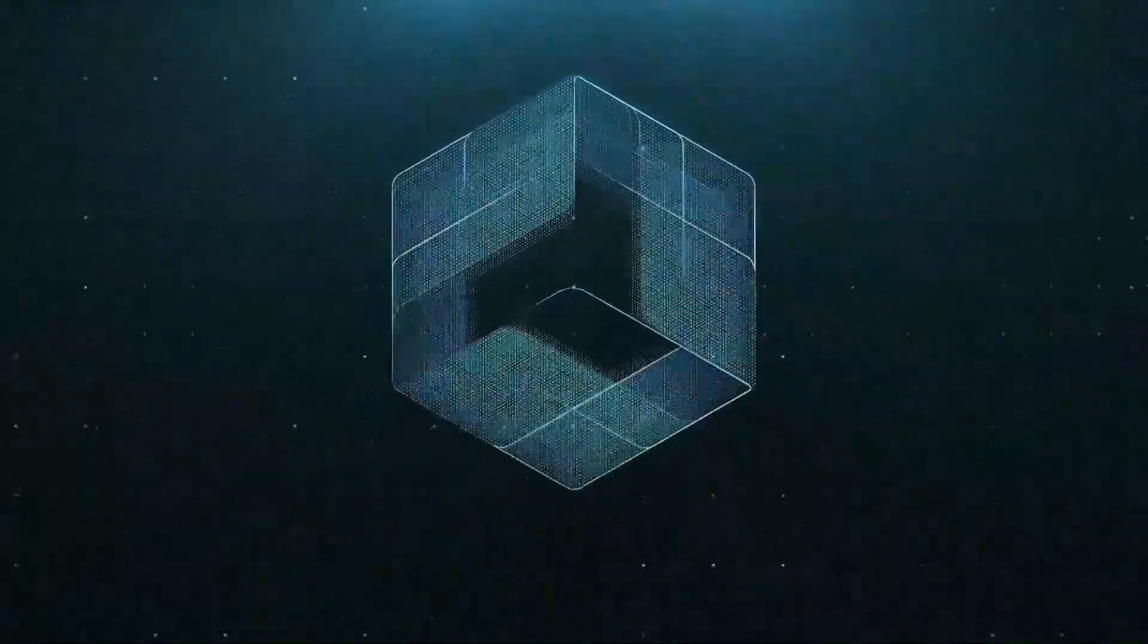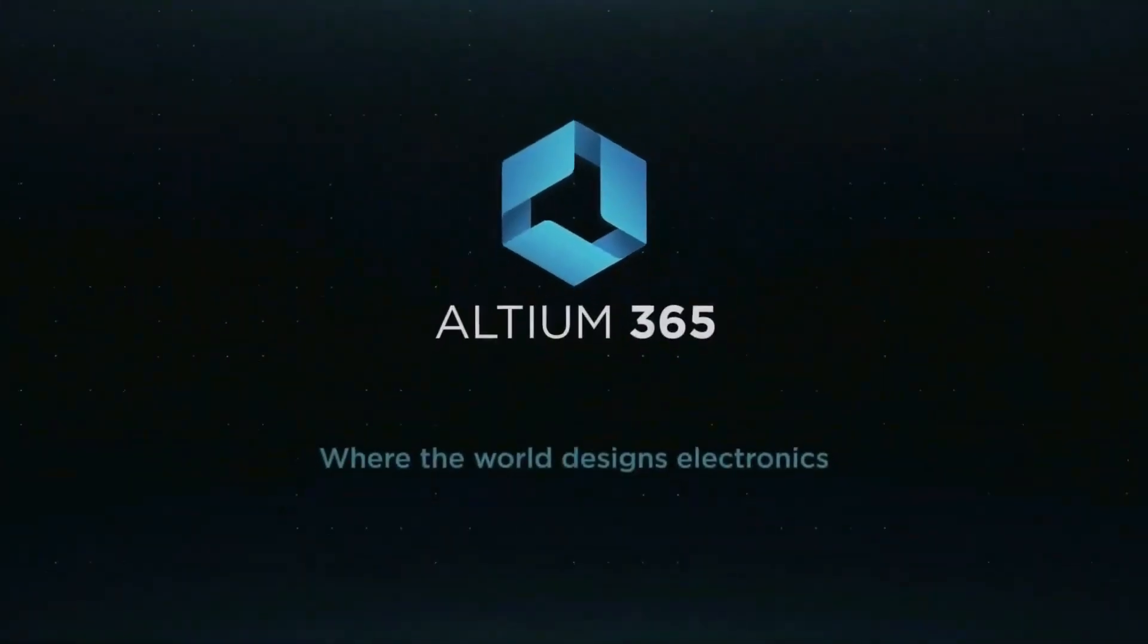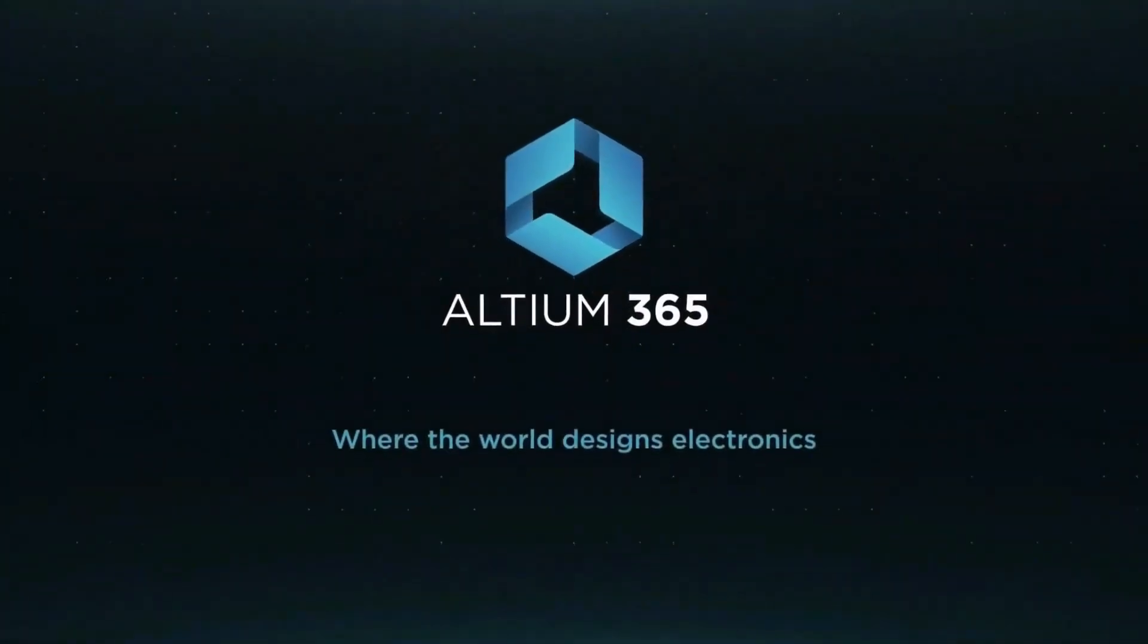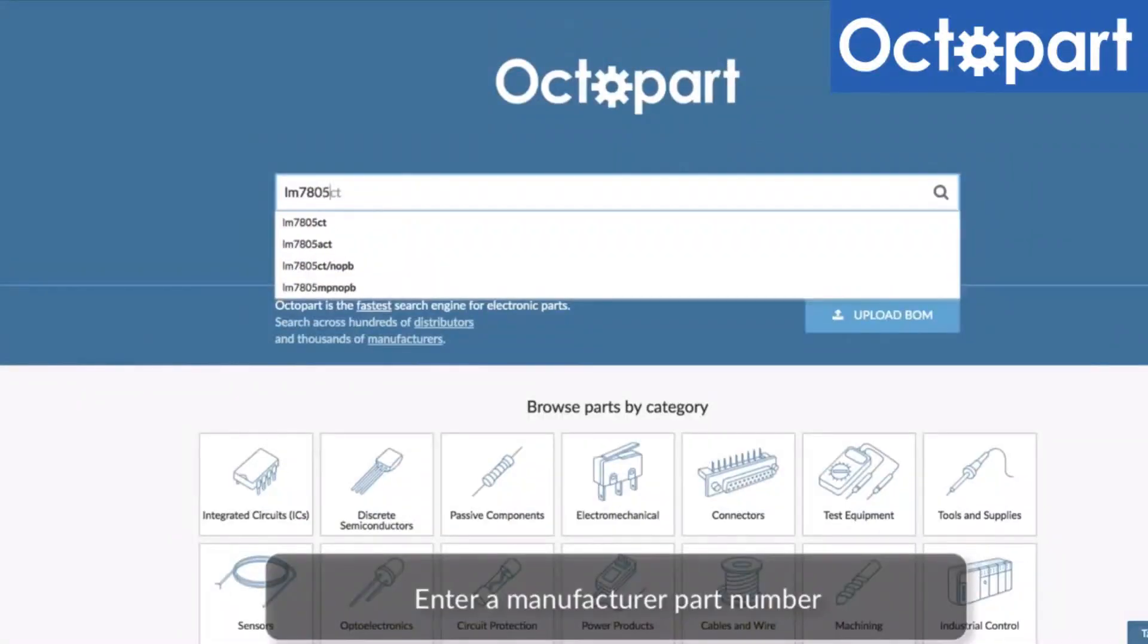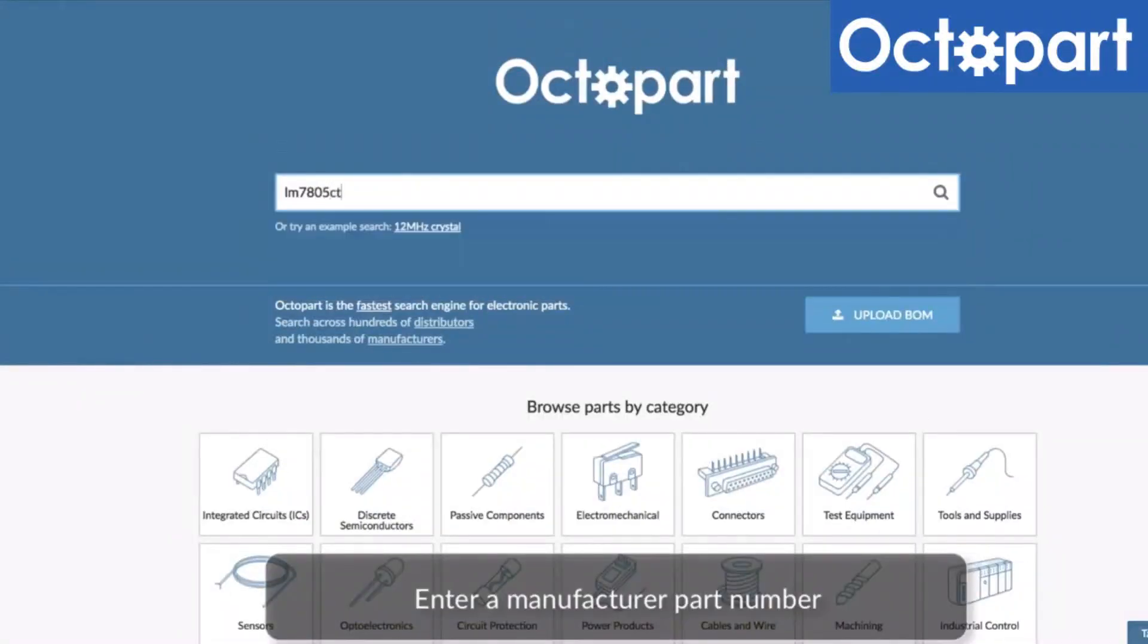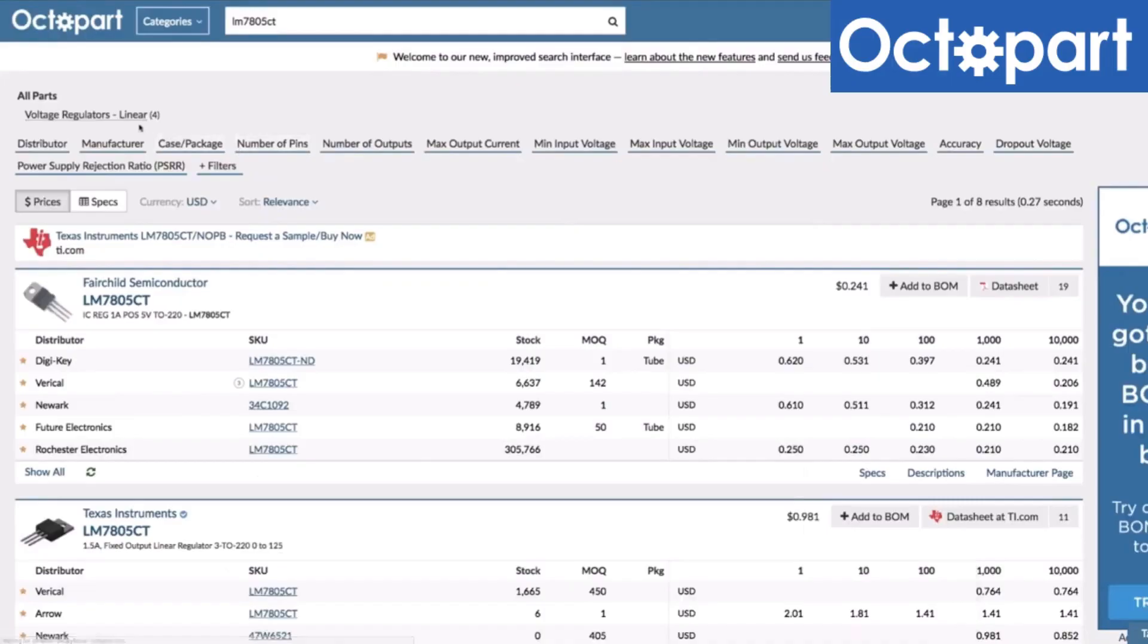This video is brought to you by Altium 365, where the world designs electronics, and Octopart, the fastest search engine for electronic parts.